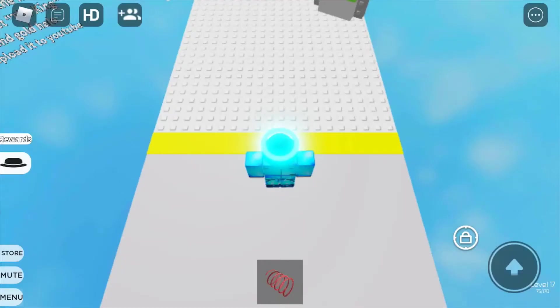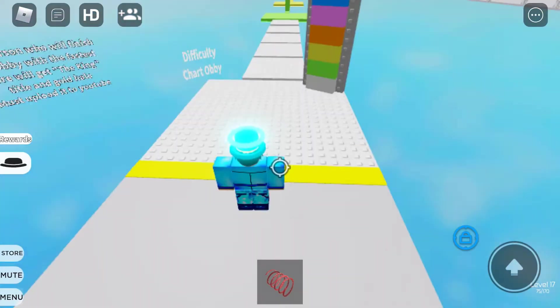Hey guys, what's up, welcome back to my channel. Today I'm going to play the no checkpoint difficulty chart obby in Wall Hop Heaven. Let's get started.